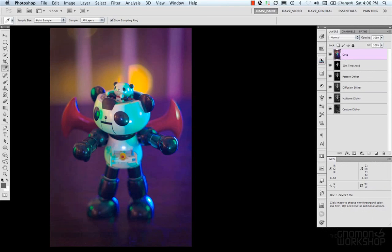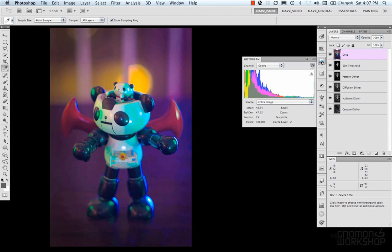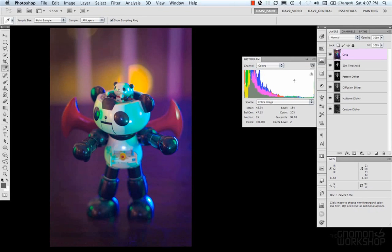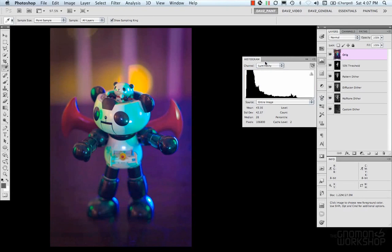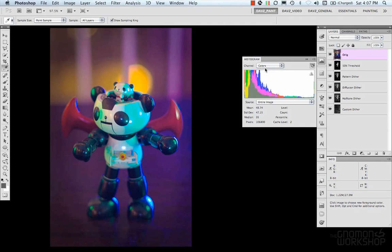Next, we have our histogram, which is a visual representation of brightness, color, and value levels in your image. And so, you could display them by channel, or by luminosity. You can also refresh your cache states.